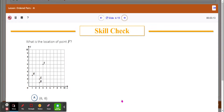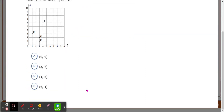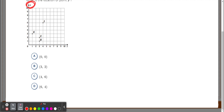Lesson number 49: ordered pairs. When you're looking at a grid like this, a couple of things you need to notice. First, look going up and down — you see the Y over here. This is called your y-axis. The numbers going up and down on this line are your y-axis, that's your vertical line. And the x — numbers going left to right — are on your x-axis.